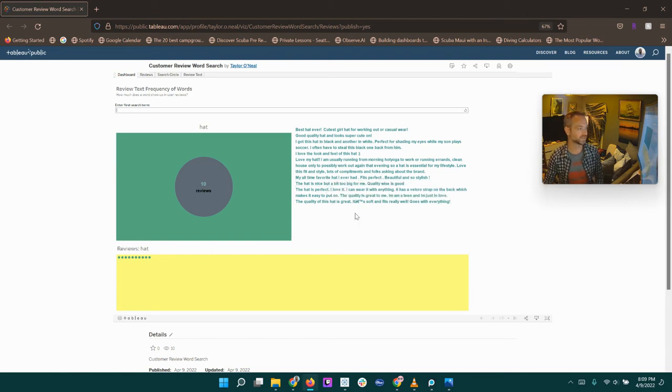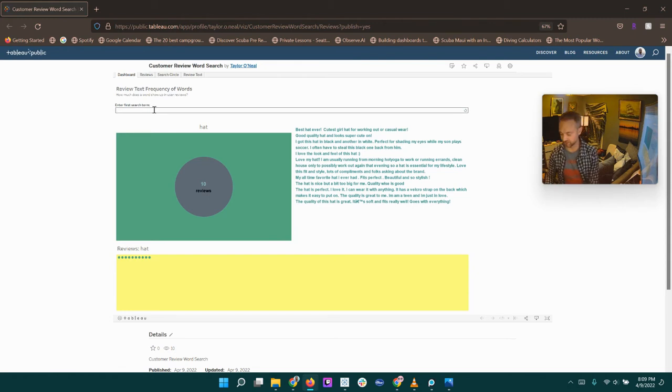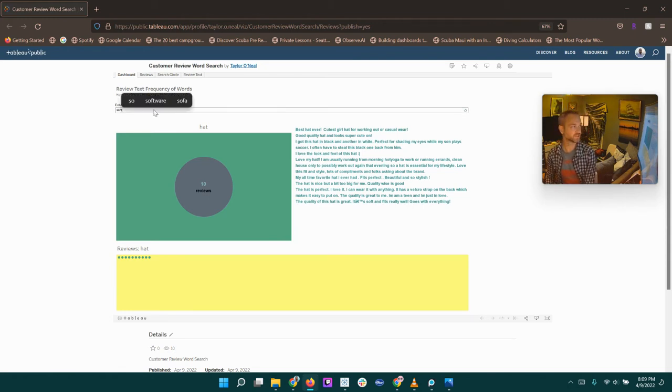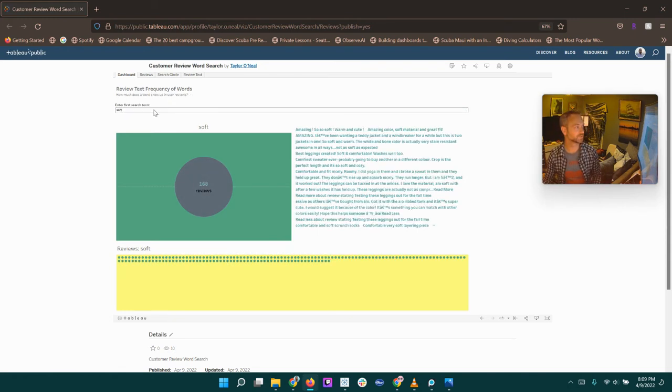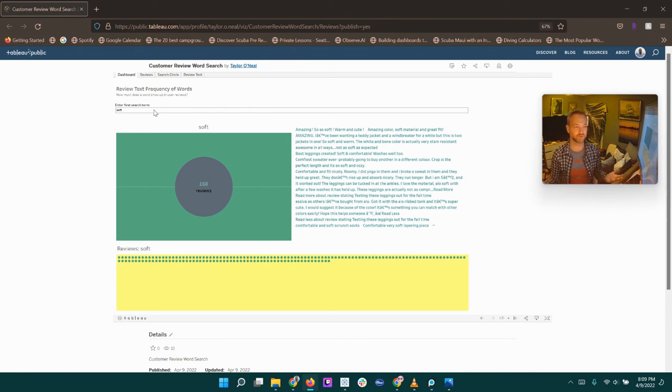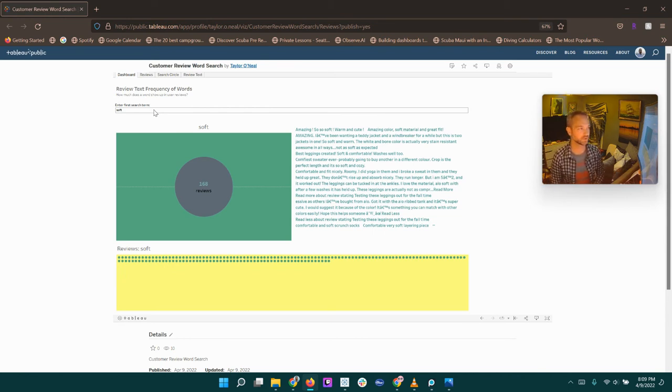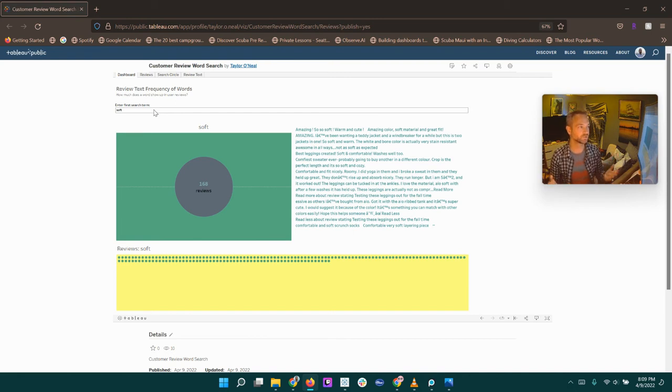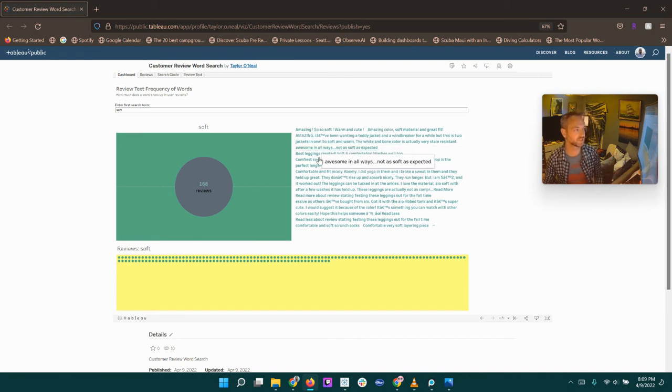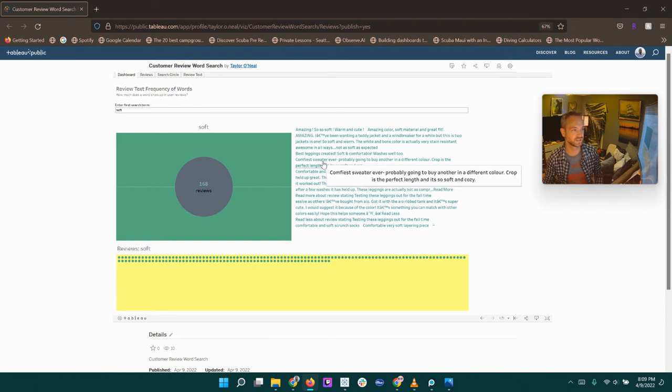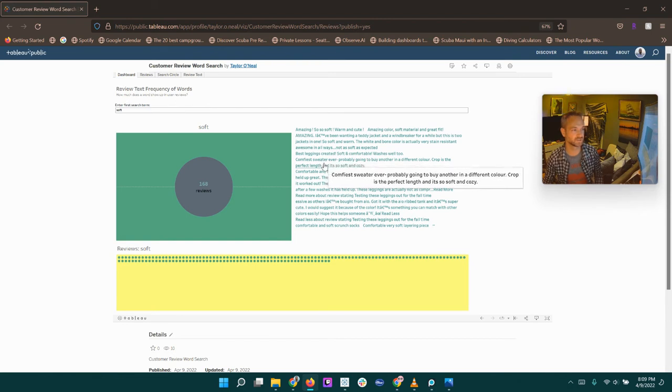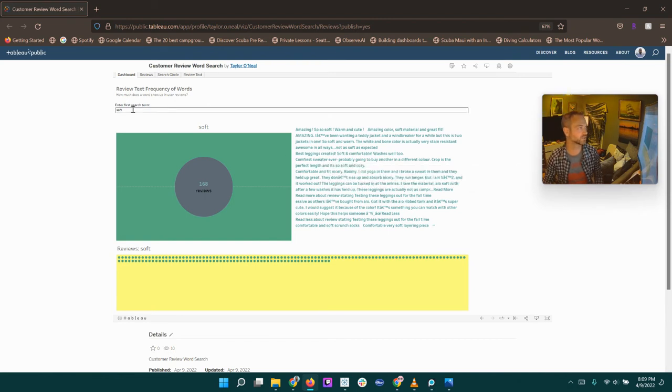Hopefully that is 10 circles so we can try it out here. Maybe let's see, soft could be in some reviews. So this is Alo, and they obviously make some fitness and yoga type clothing. So look at that. So soft, warm and cute. So hopefully soft is in each one of these things and that works out there. Soft and cozy. So that looks good.